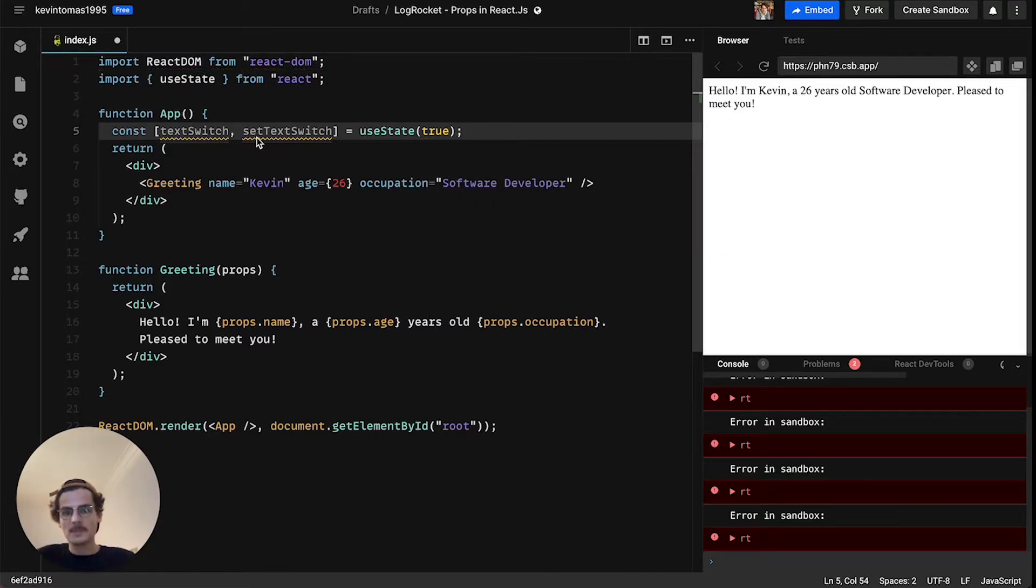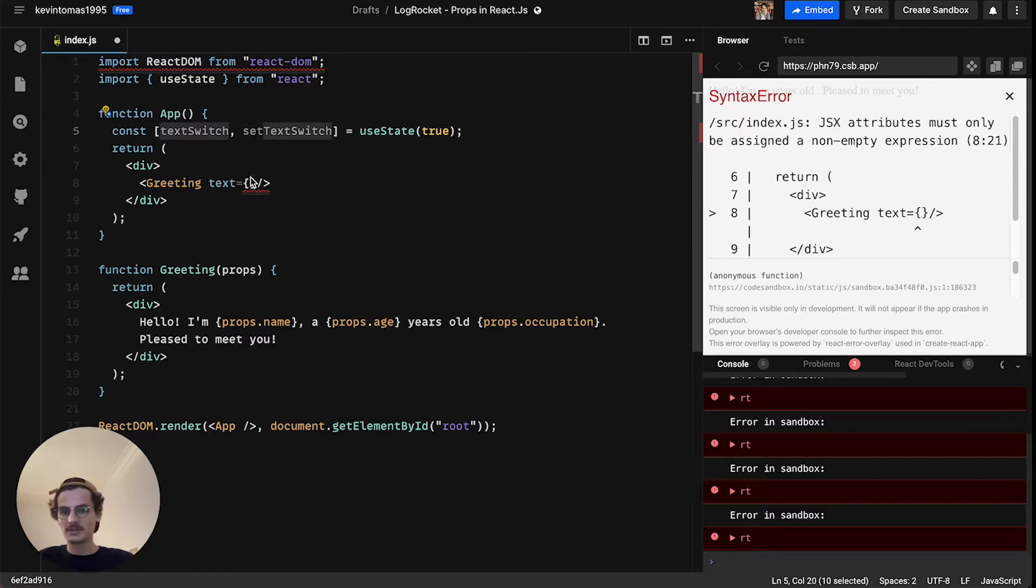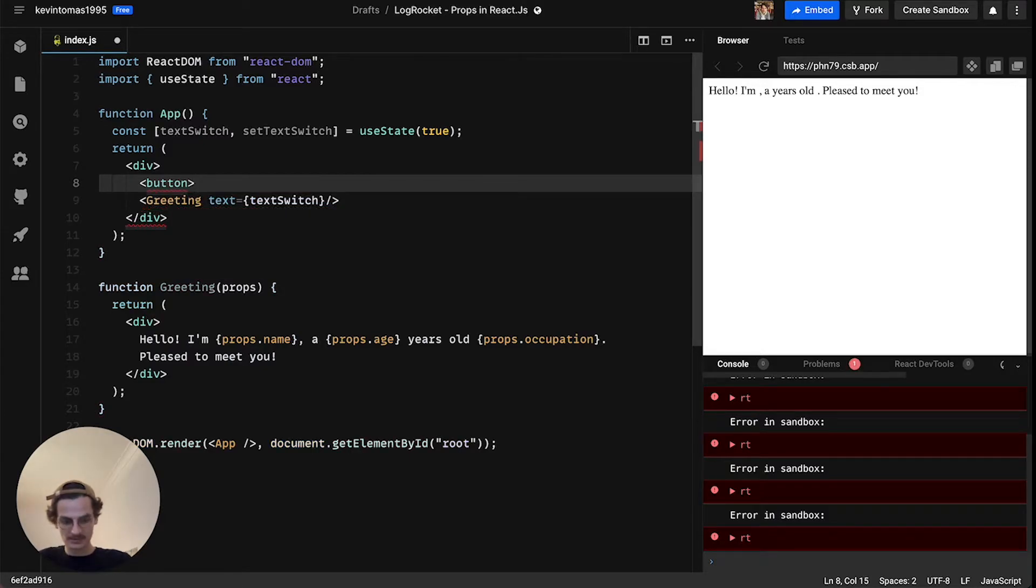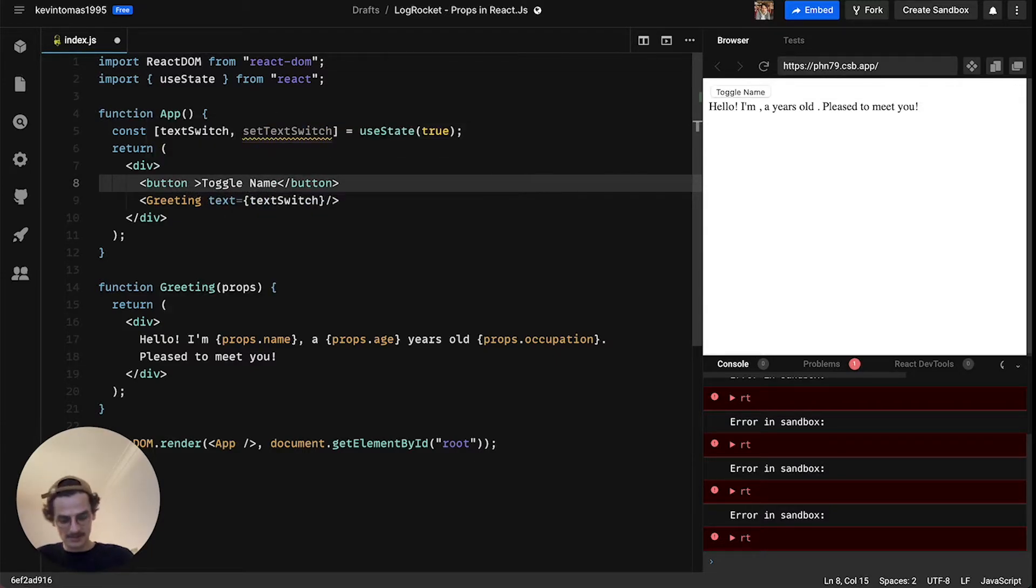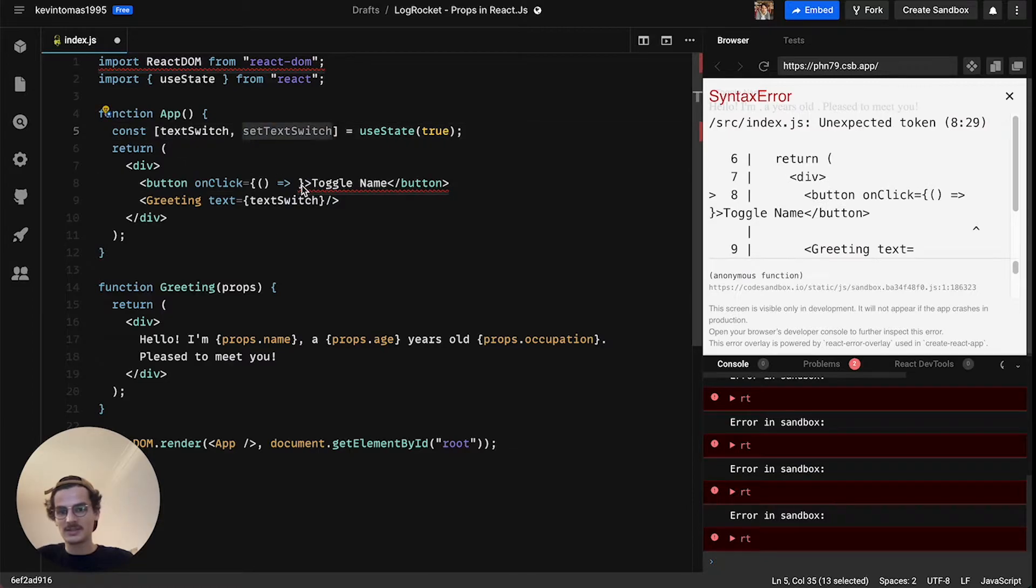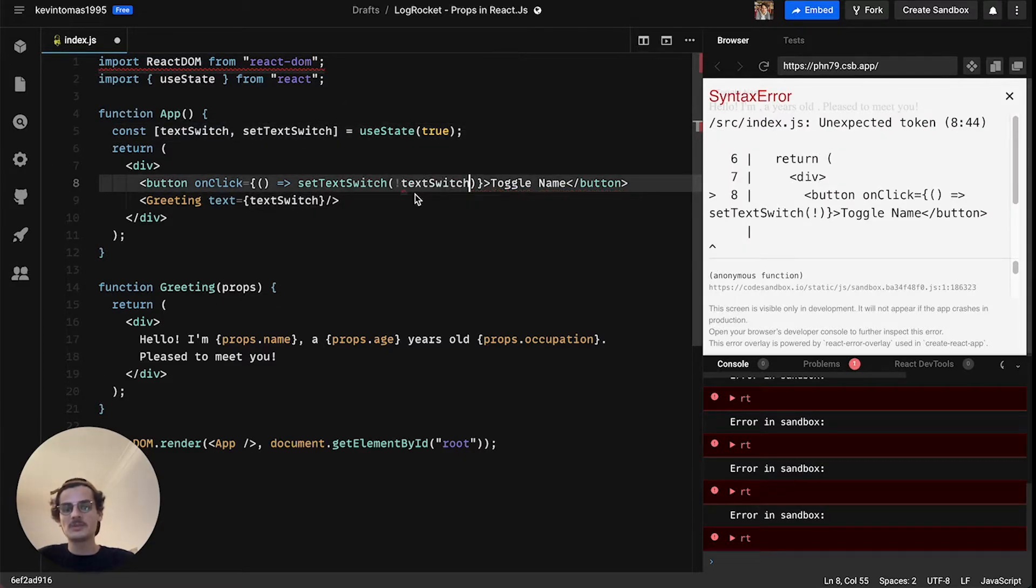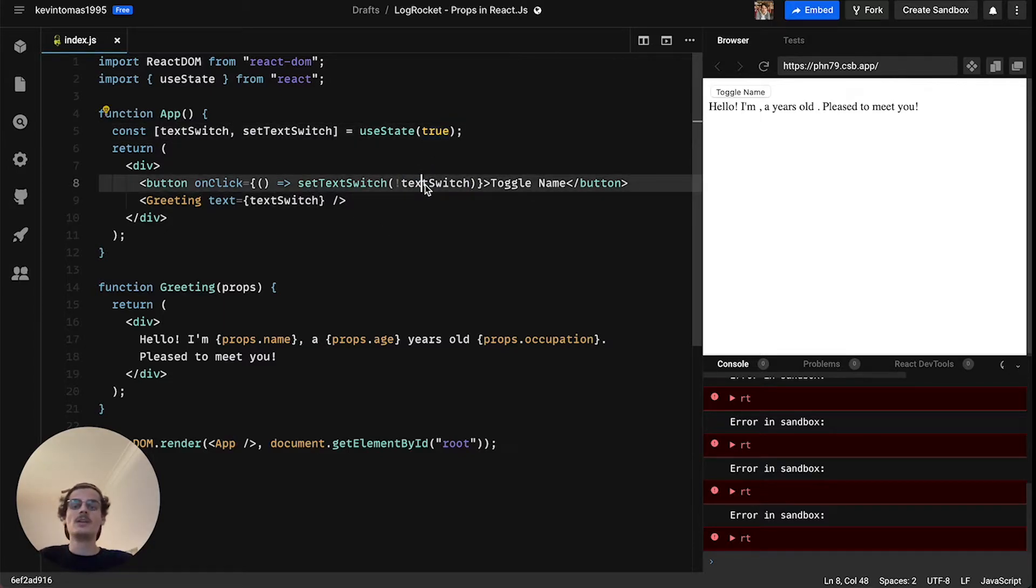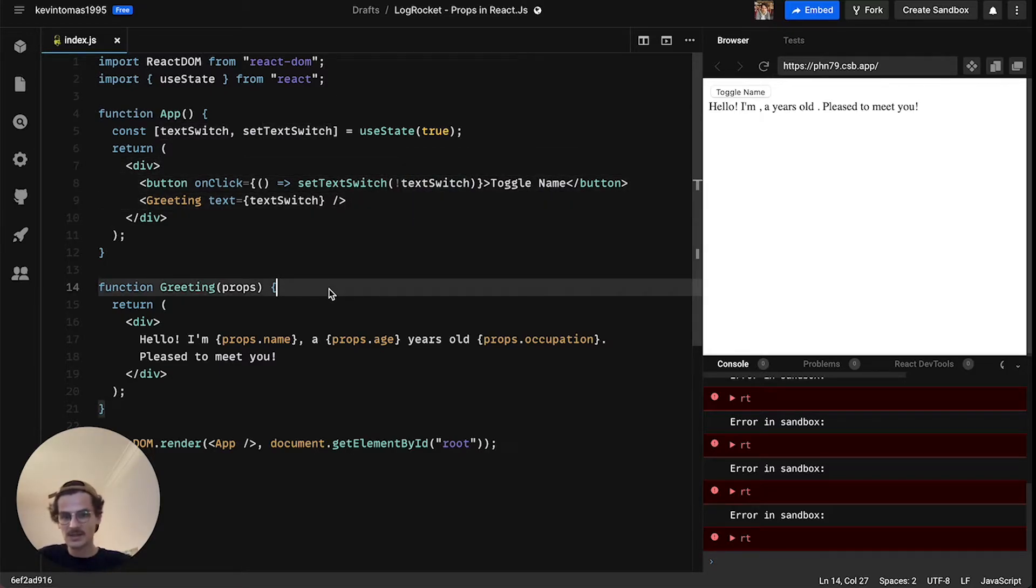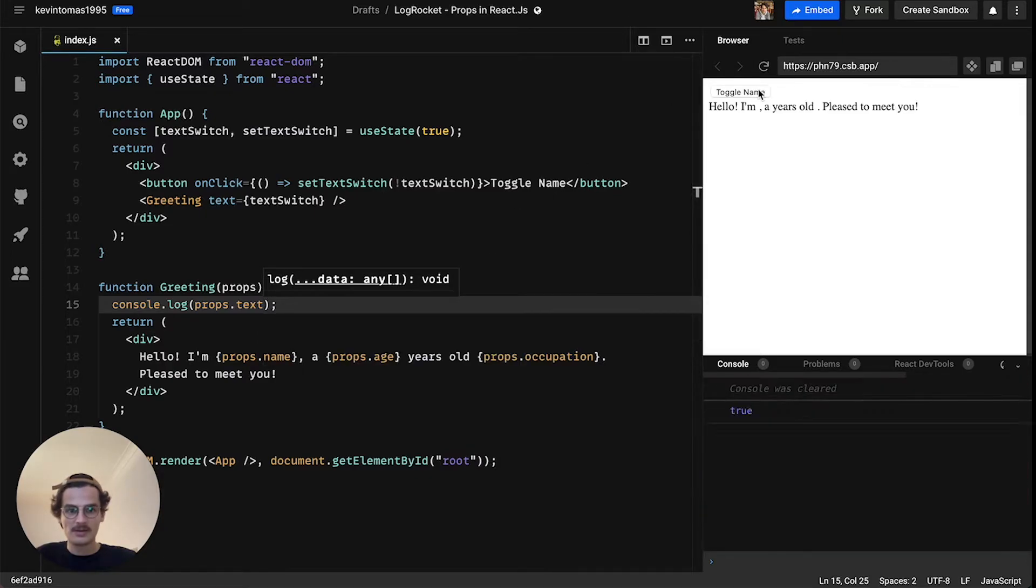So textSwitch can be either true or false. We will delete these props and generate a new one, it's a text prop and this will hold this value textSwitch. And now let's actually define the button. The text on it will be toggle name and onClick we want that setTextSwitch will be set or that textSwitch will be set to the opposite of the actual or the current value of textSwitch. So if textSwitch is true by clicking it will be set to be false and the other way around.